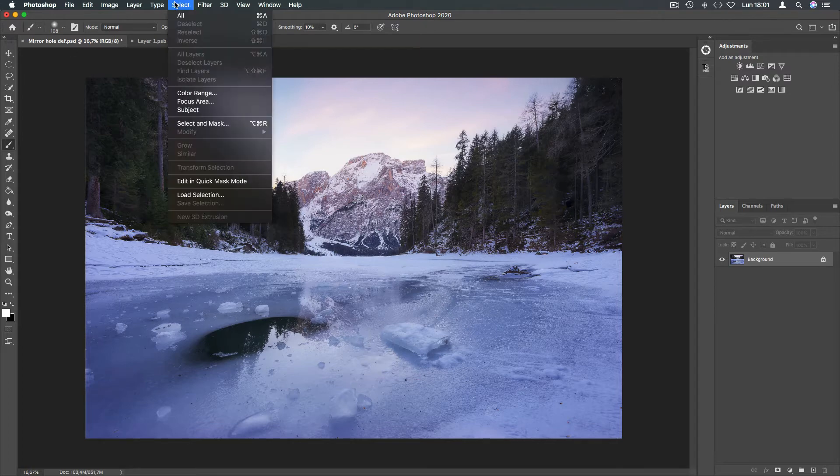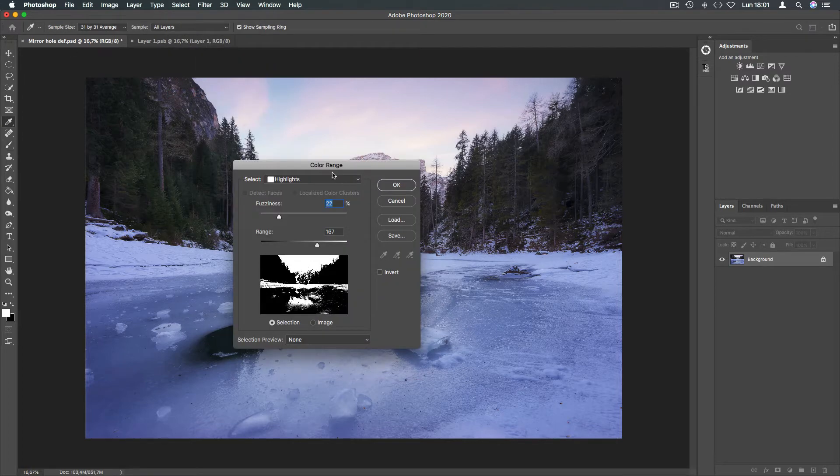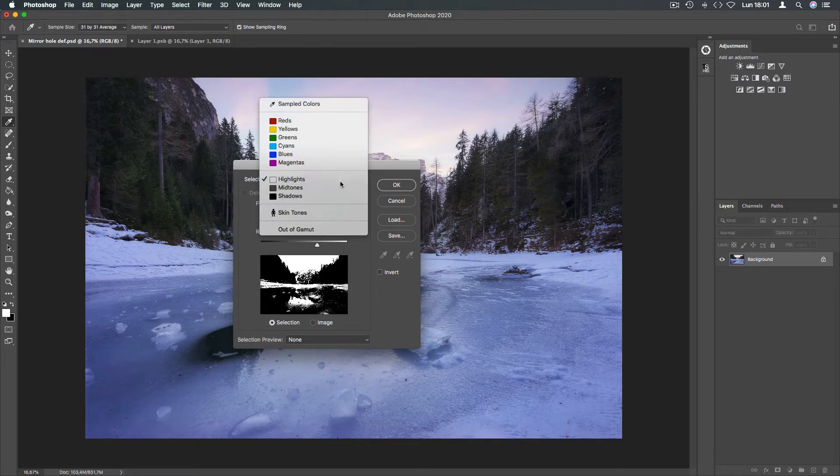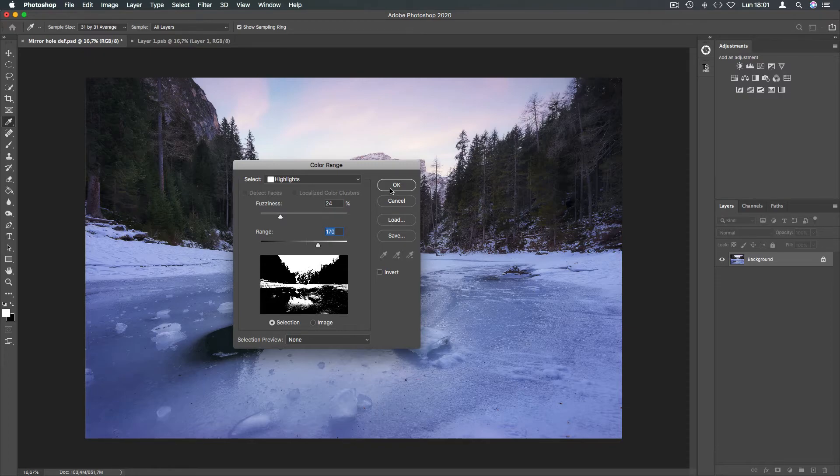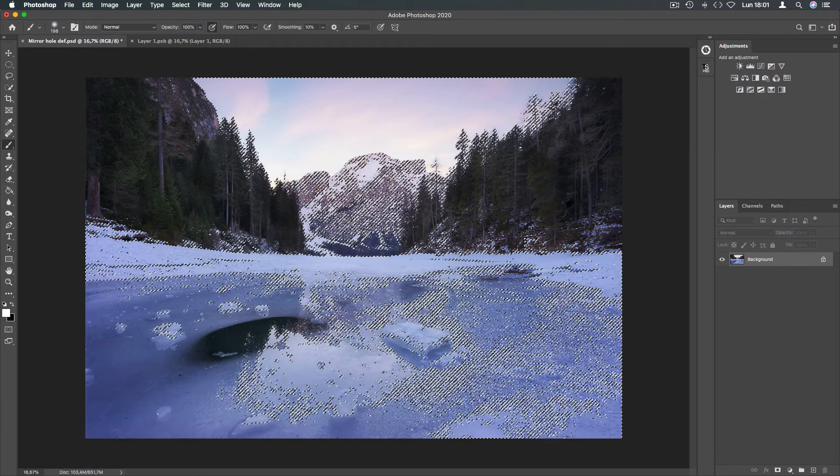To begin with, go to Select, Color Range. Now using highlights, set fuzziness and range. Press OK.